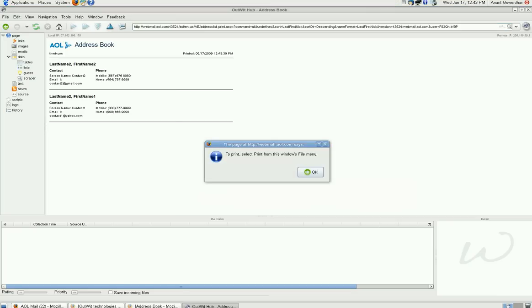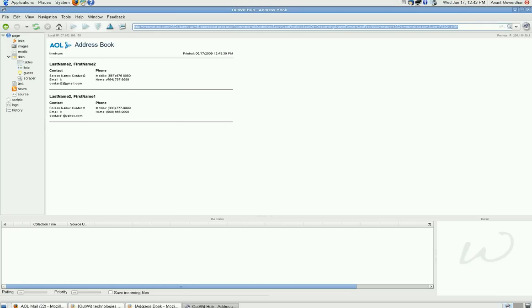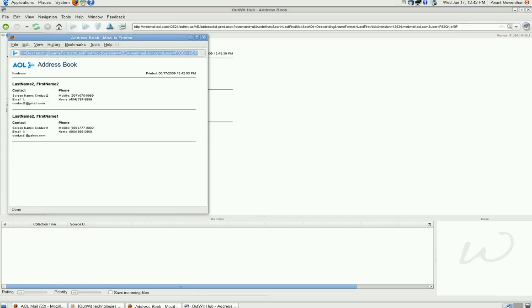Now, you can see I am getting the same address book, what I was seeing here.